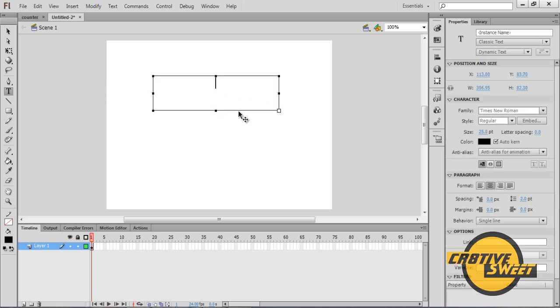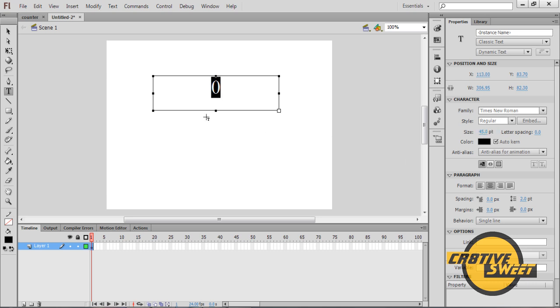And then I will create a placeholder. I'll just type in the number 0. I'll increase the size of that, so I'll type in 45. That will be our placeholder.